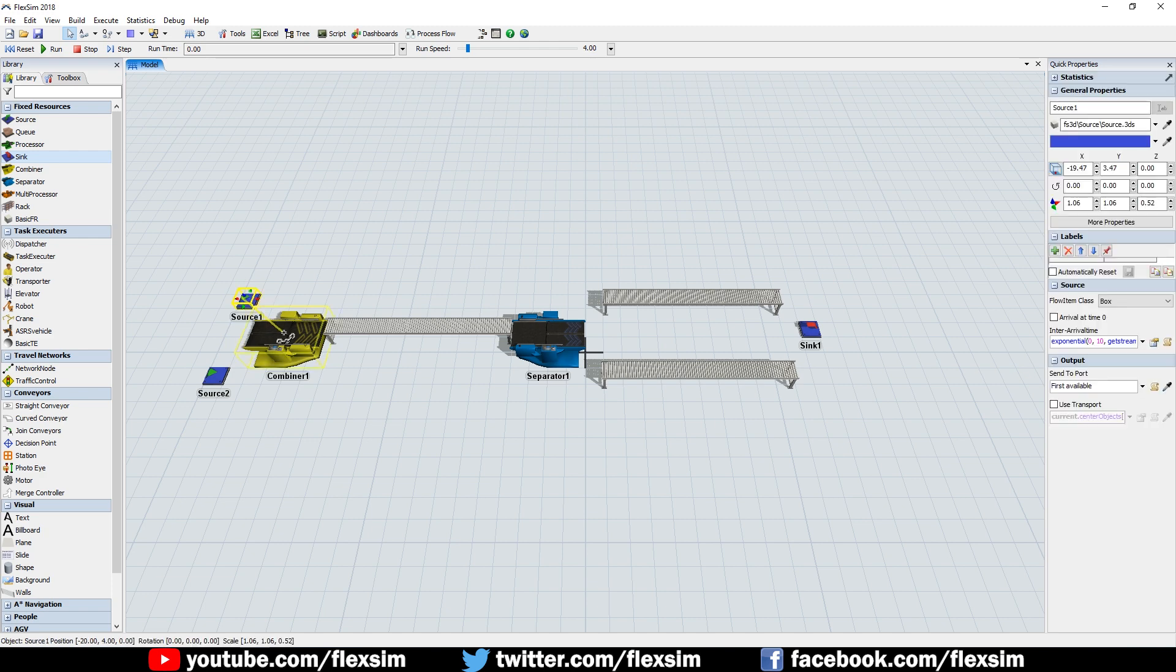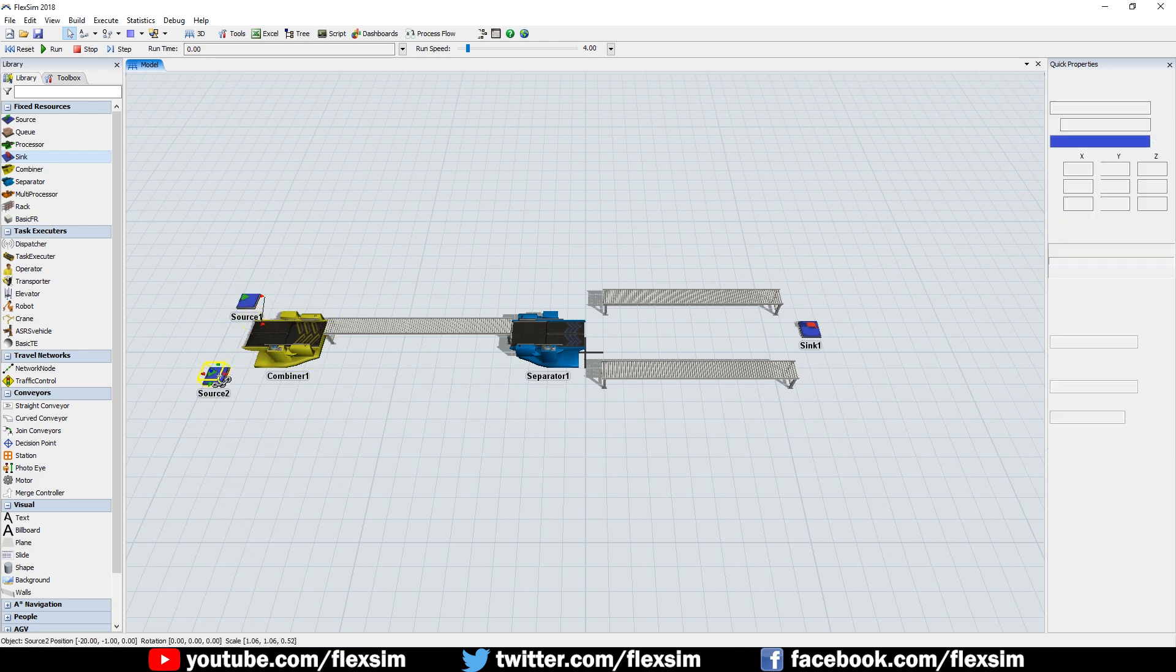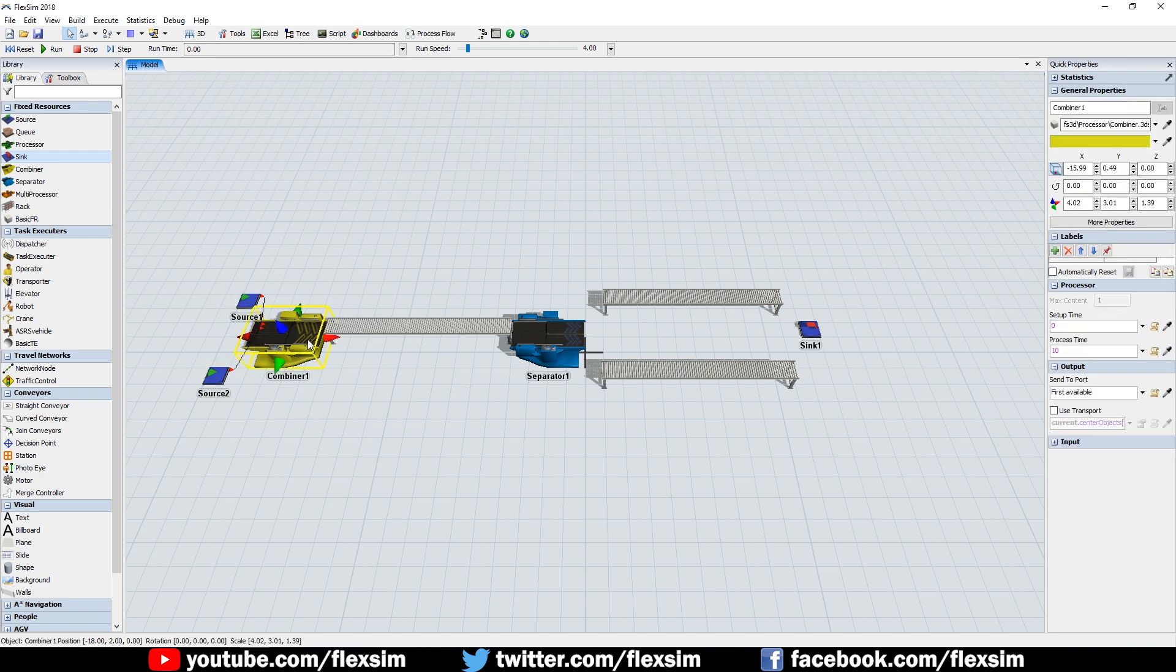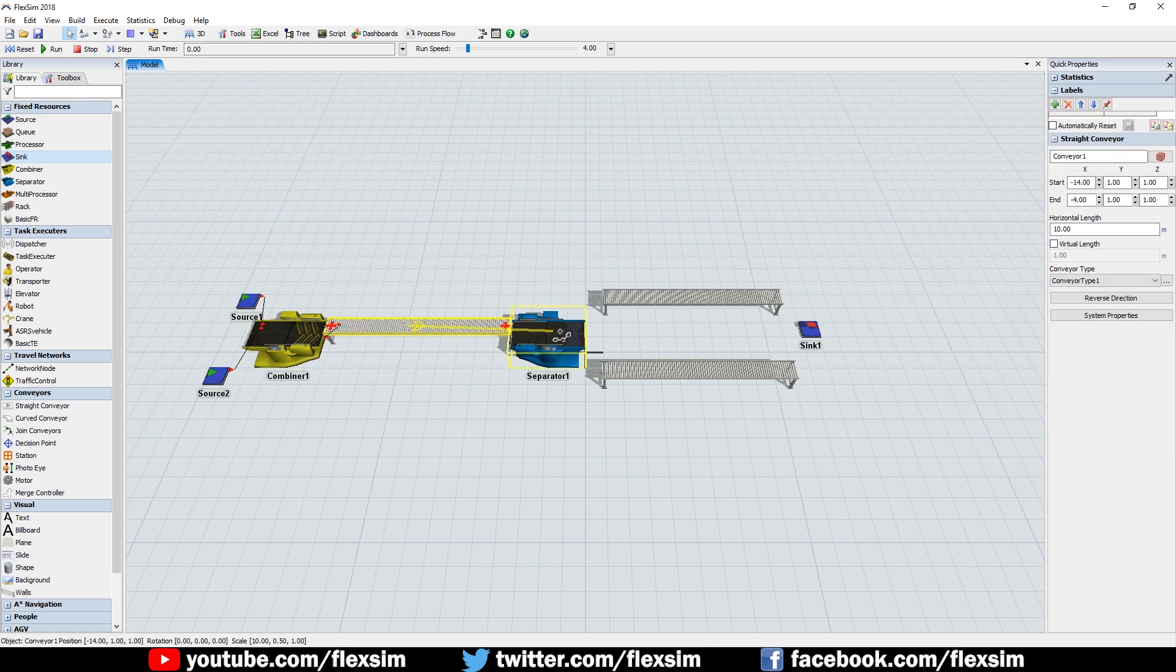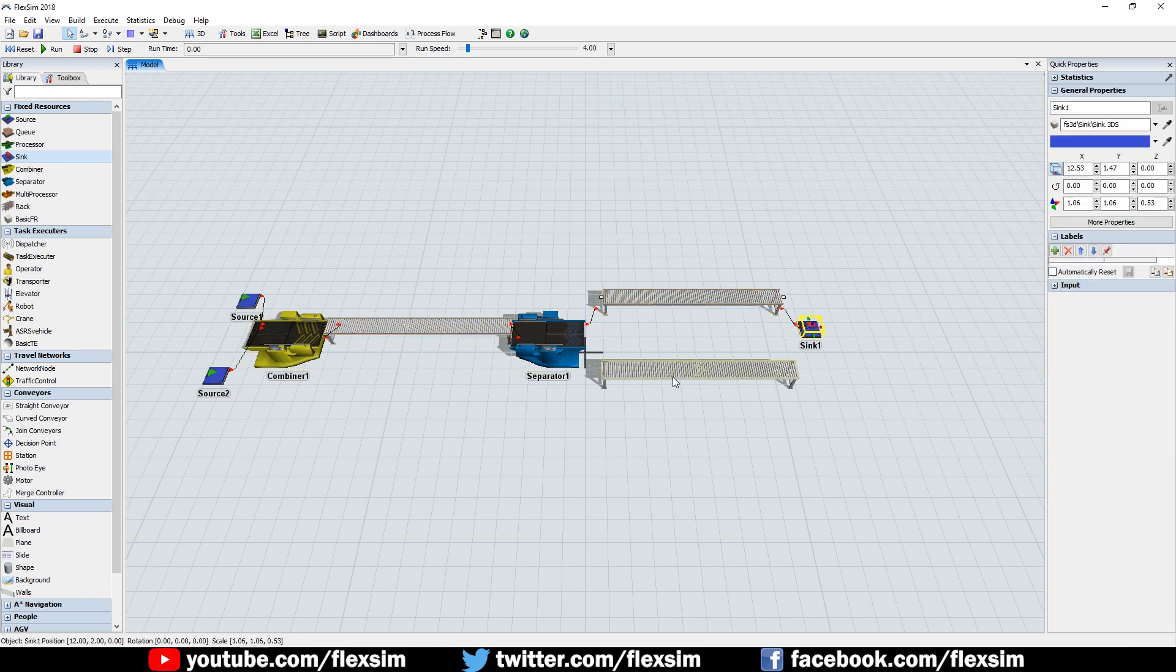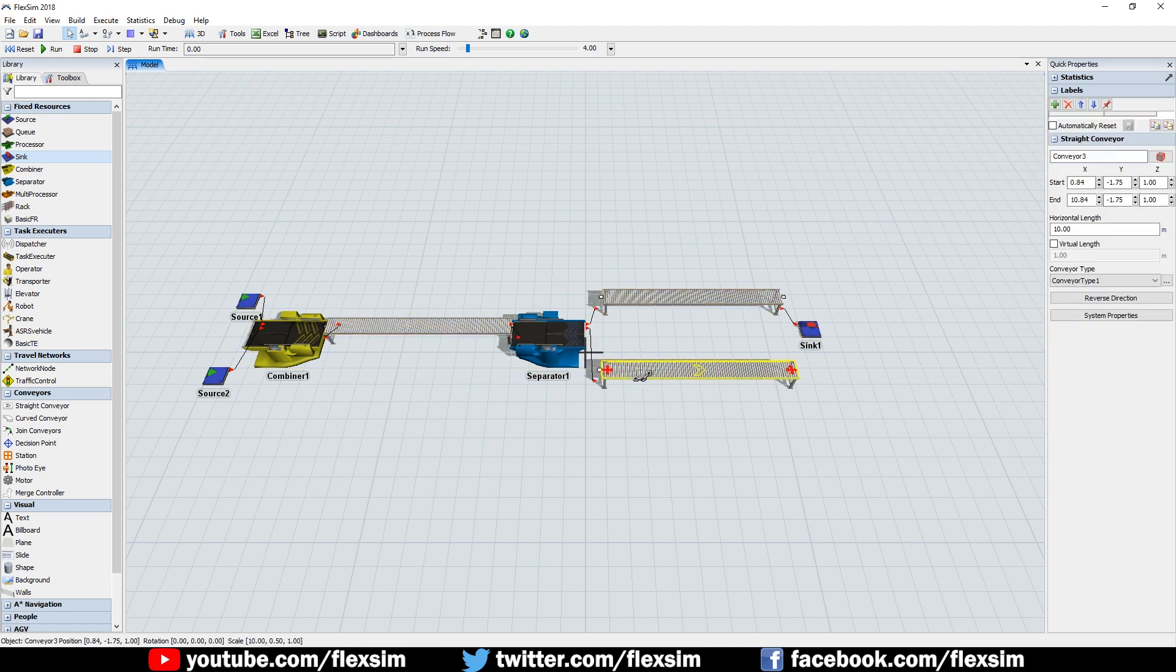Connect the topmost source to the combiner, and then the bottommost source to the combiner, and then connect the rest of the objects downstream to the sink.